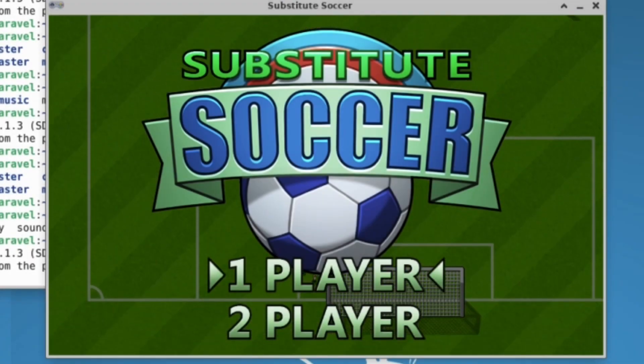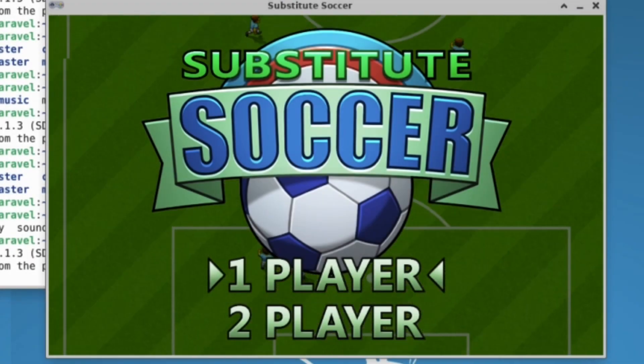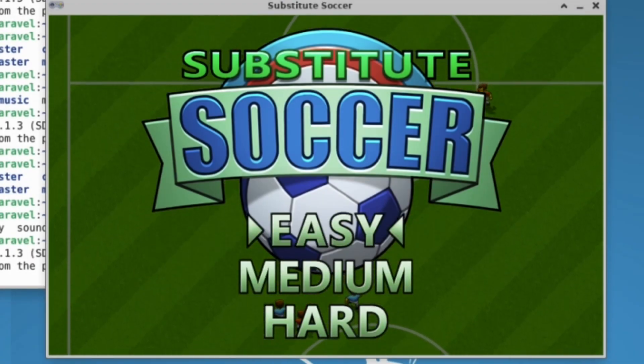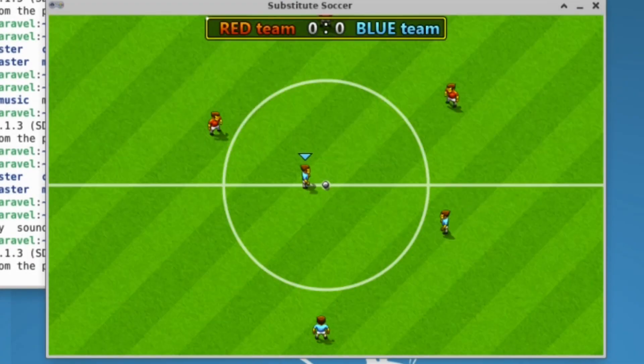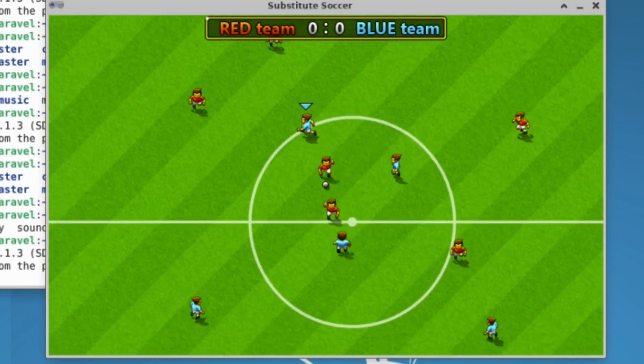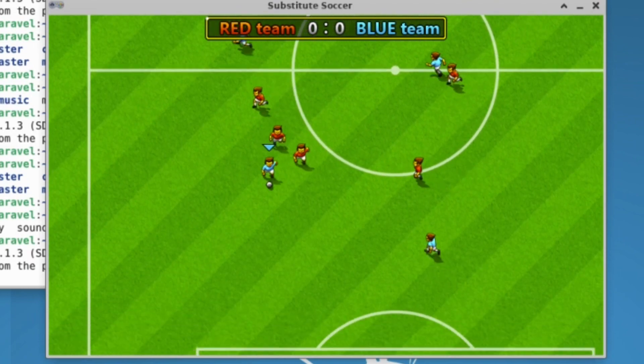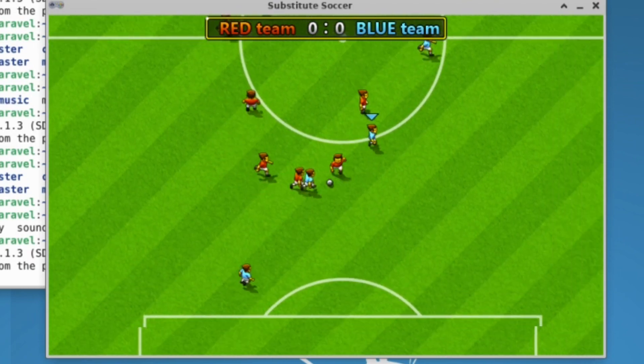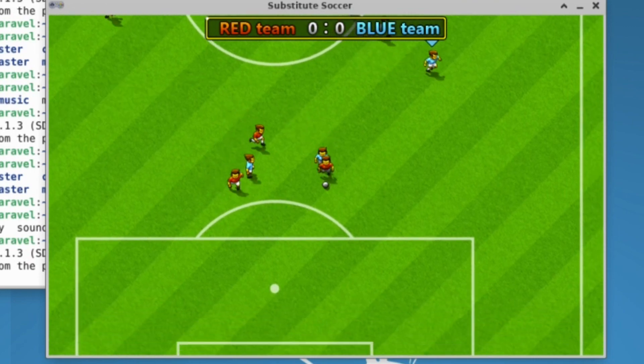Substitute Soccer is a clone of Sensible Soccer. To create Substitute Soccer, coders will learn about two-player games, a more advanced artificial intelligence to control the opposition, and much much more.